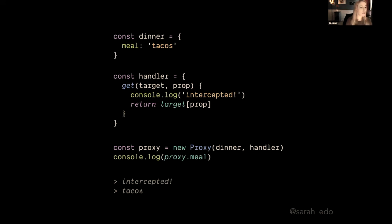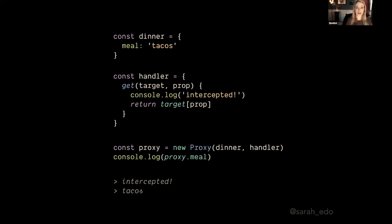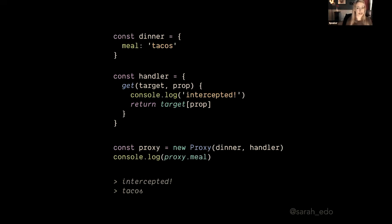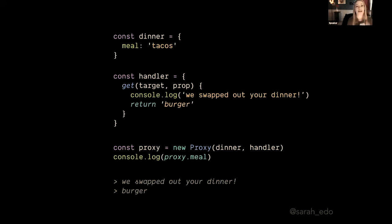But what if we want to intercept this value? We can actually do that quite easily. So we can console log something like 'intercepted' here or anything that you'd wish, and we still return that prop and target prop in square bracket notation. And cool, what do we see? We see 'intercepted' and then tacos. So that gives us a useful way to kind of be involved in that object as we proxy that object.